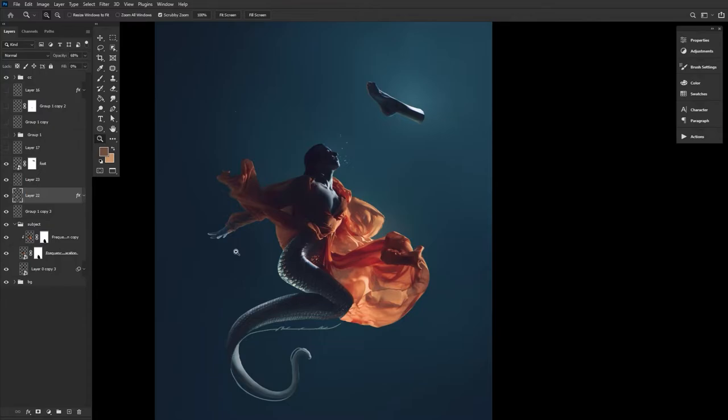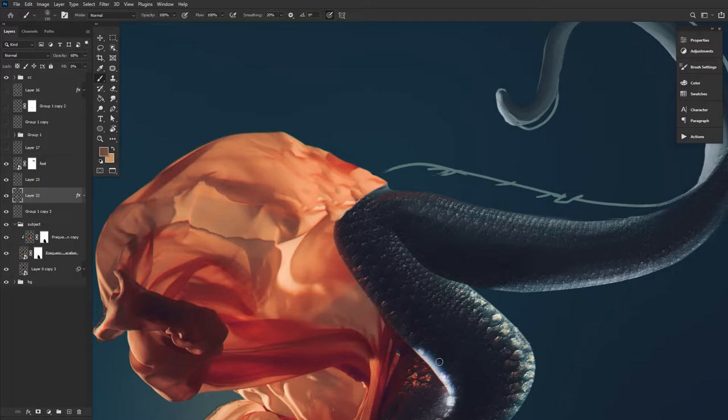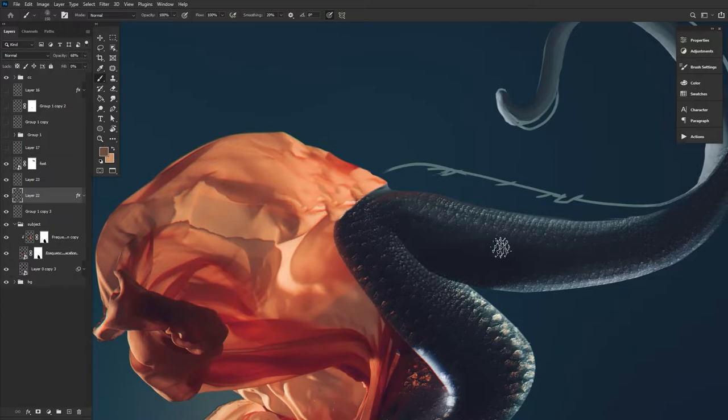So the bevel and emboss function that you put in place wasn't the payoff. No. It was the foundation for the next step. Absolutely. It's like the, yeah, it's like the first of like 10 steps that just never happened. I think some of the textures and effects that you've got on this are really quite successful.